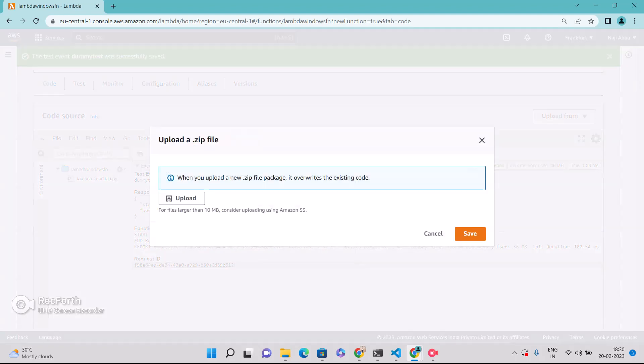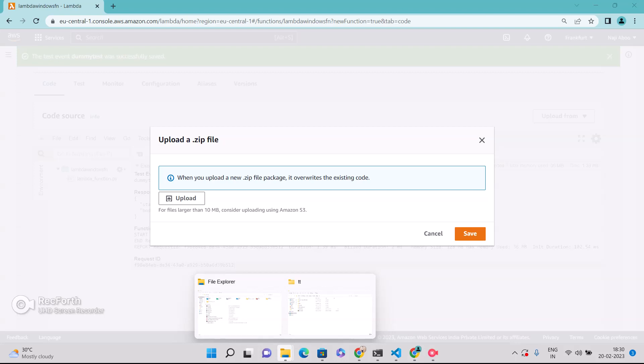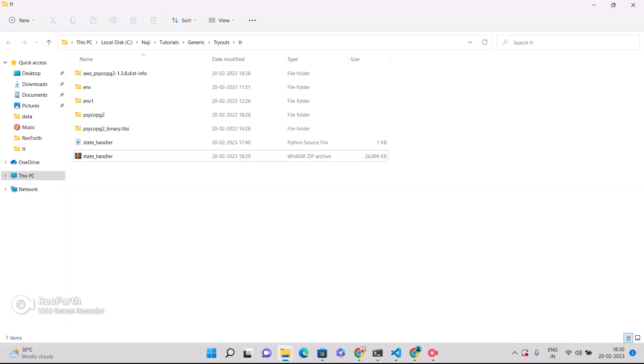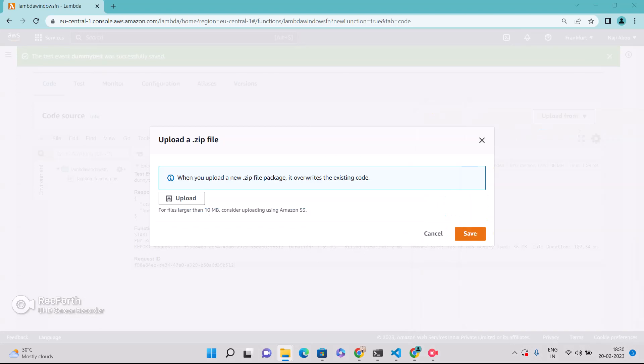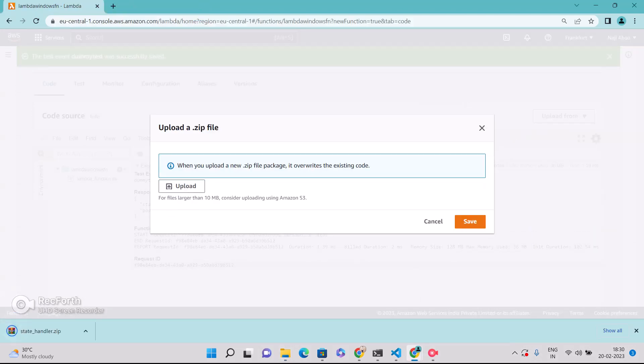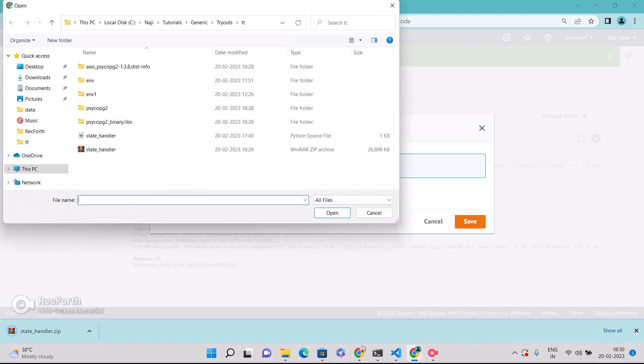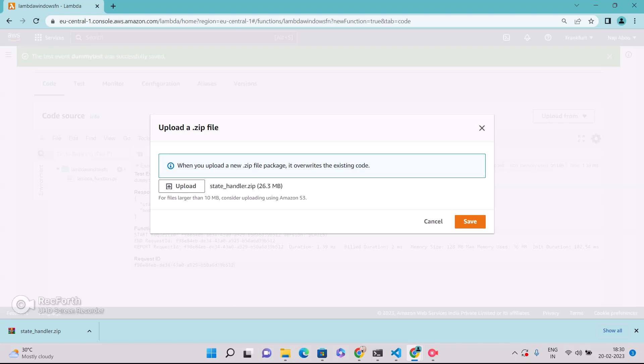Now what I can do, I can upload the zip file. So let me drag and drop this one. Drag and drop will not work. So let me upload this. So this is actually more than 10 MB, so we have to upload through AWS S3. But I'm trying directly.